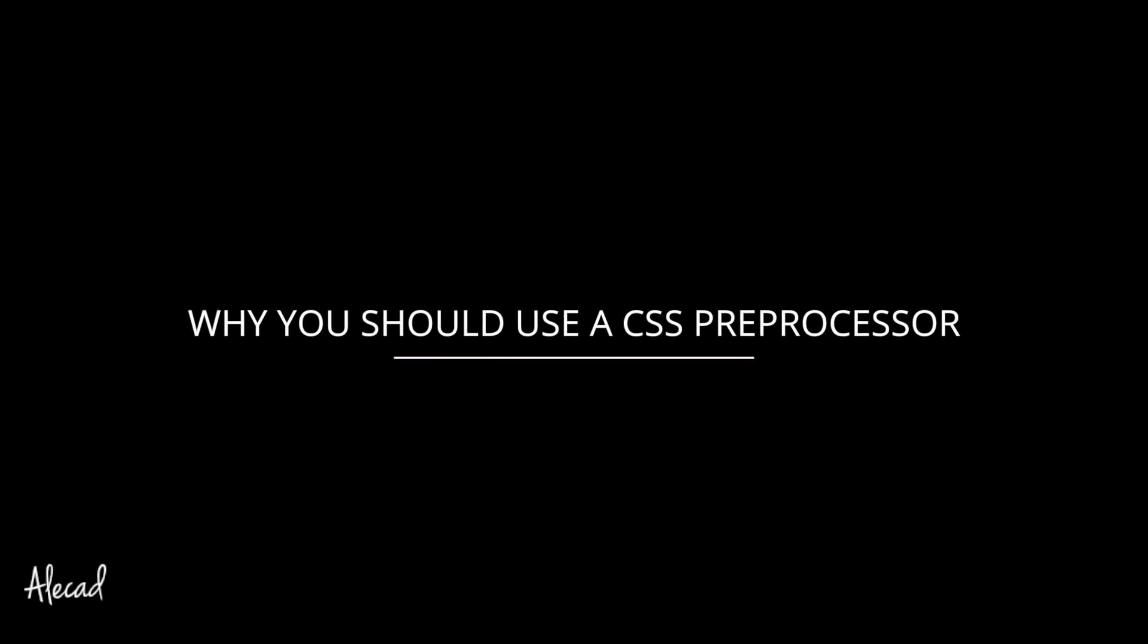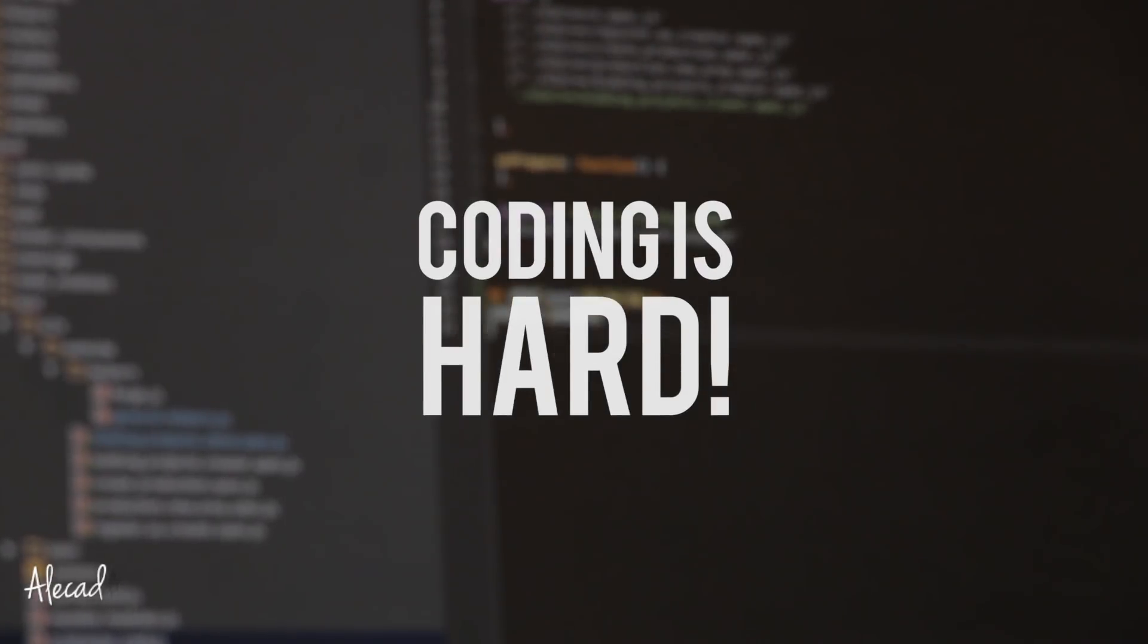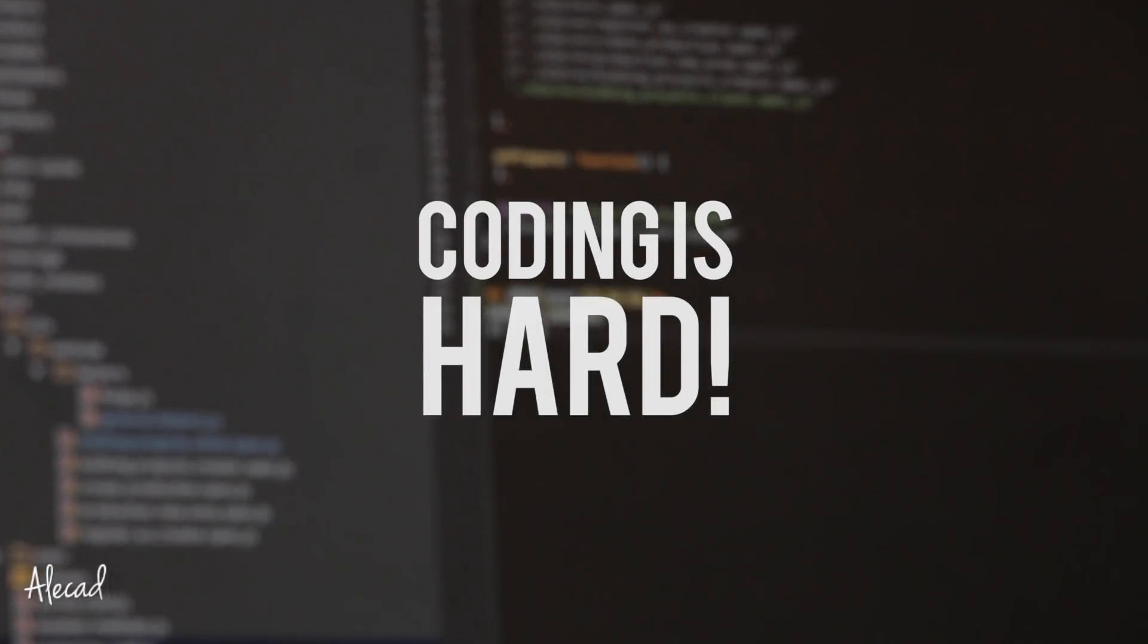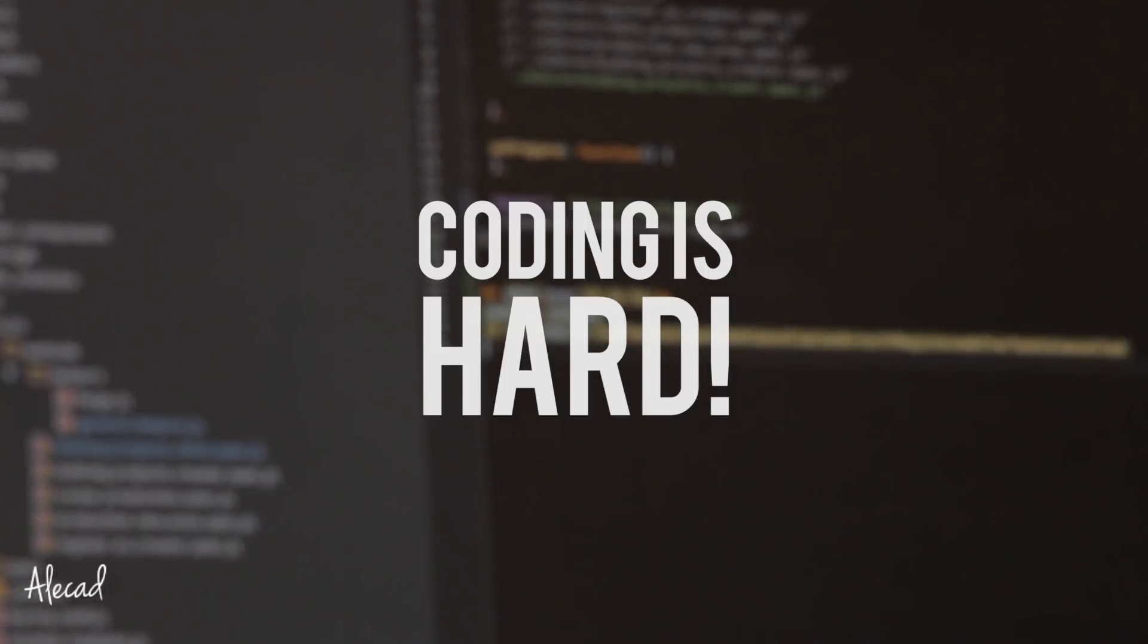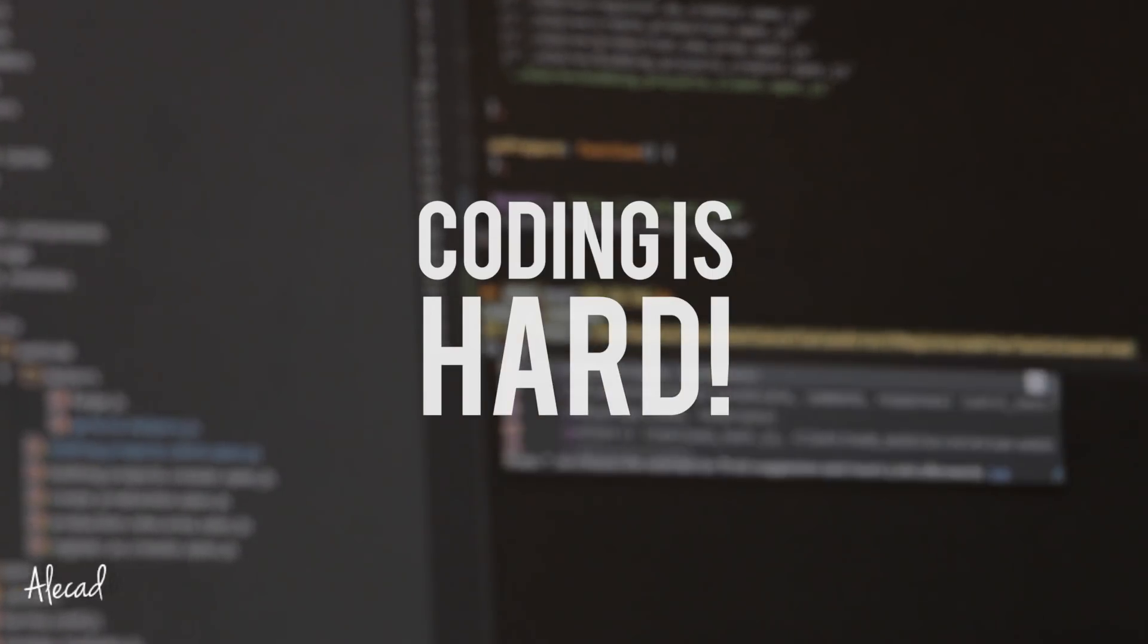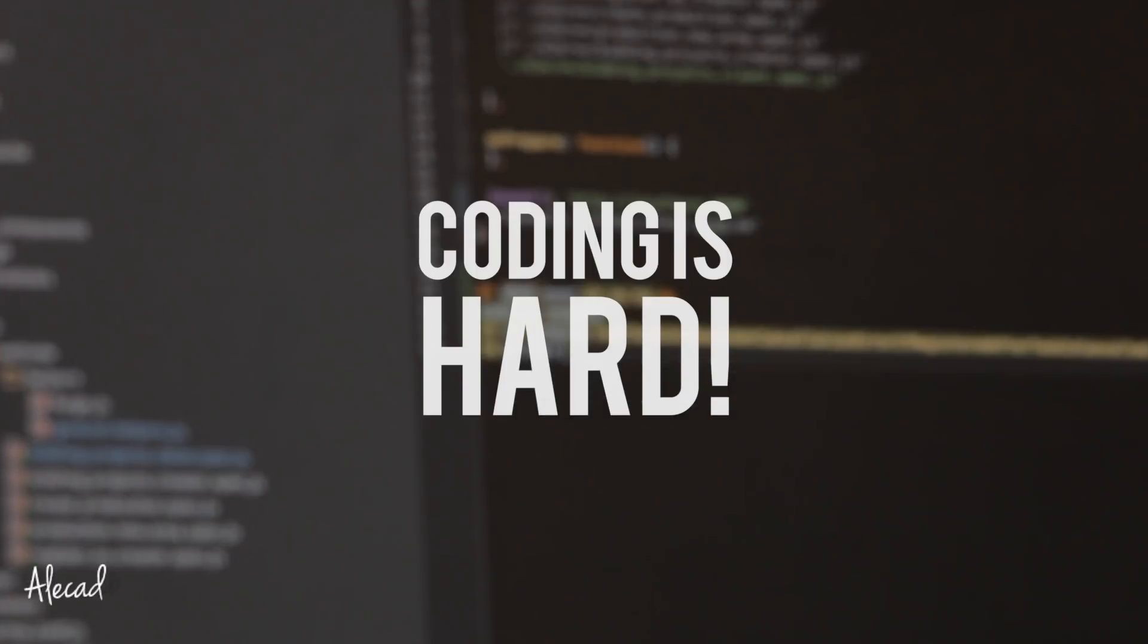Why you should use a CSS preprocessor. Coding is art - there's so much to learn and so much to practice every day. And when you just started learning the basics of web development, the easiest thing to do when it comes to front-end styling is writing simple and plain CSS.